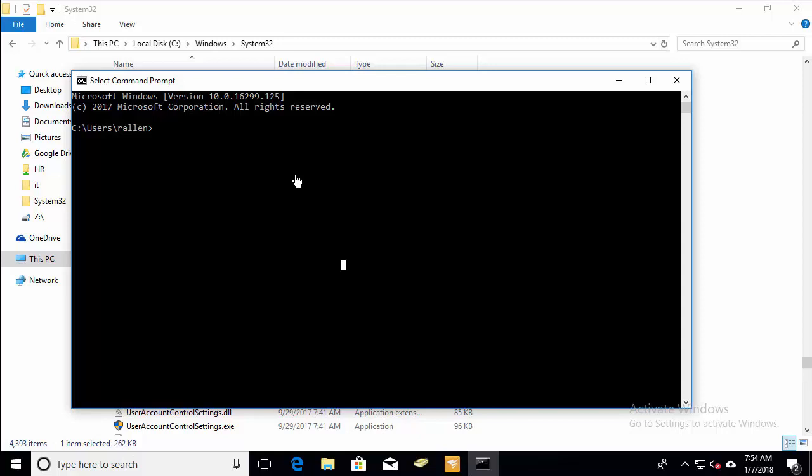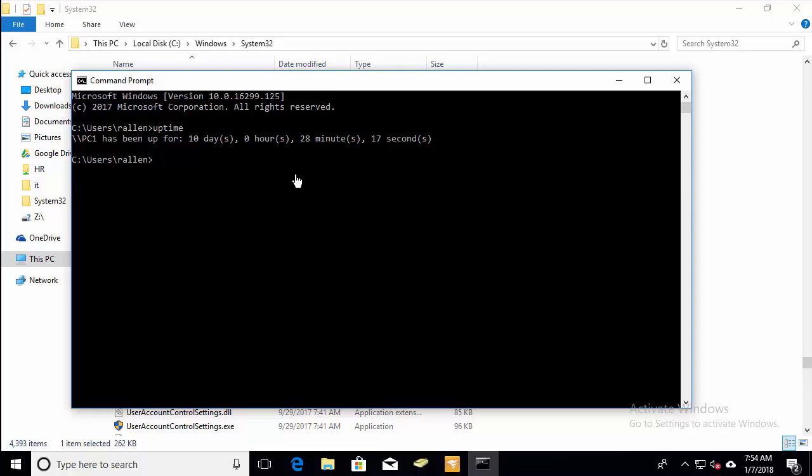So once all that's set up, just open up your command prompt. And at this point, you can just type uptime. And the utility will run and you can see it will bring back the uptime down to the seconds. Now that checks my local PC.